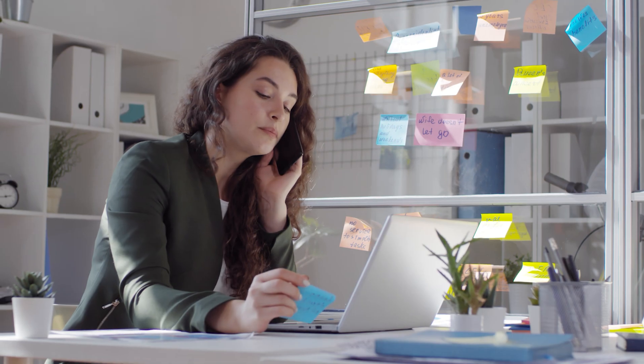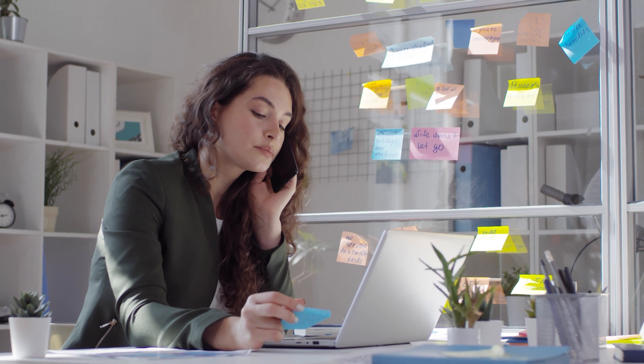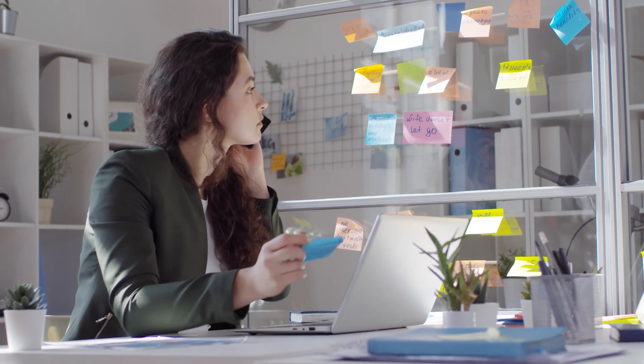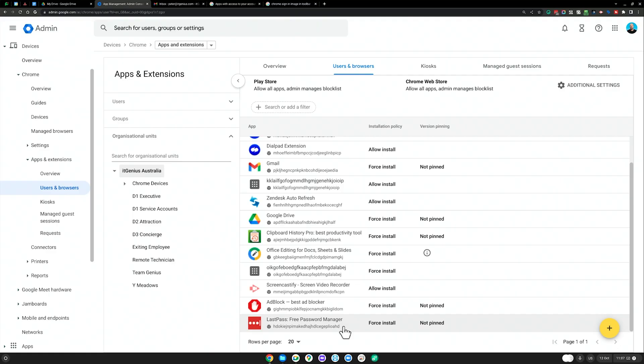And again, this is part of user onboarding. If you've got someone who's just started with your company, you want them to be onboarded correctly. The only thing they need to do is sign into their account and sign into their Chrome browser. And then boom, they've automatically got LastPass available for their account.